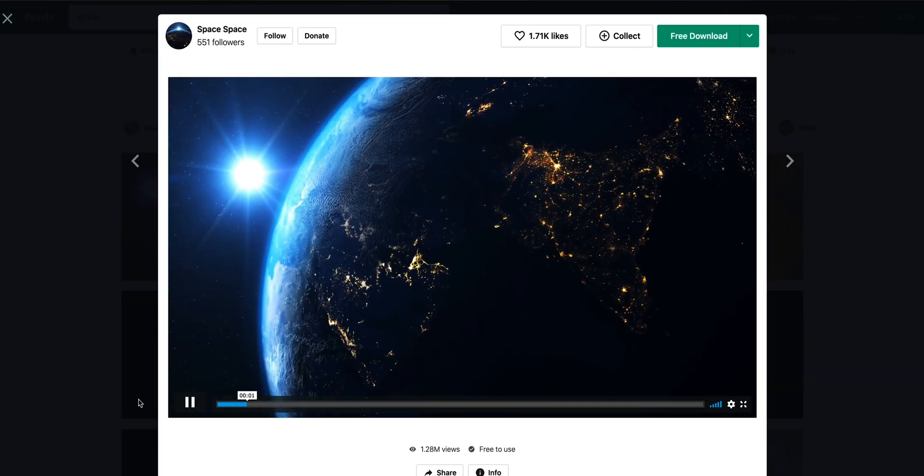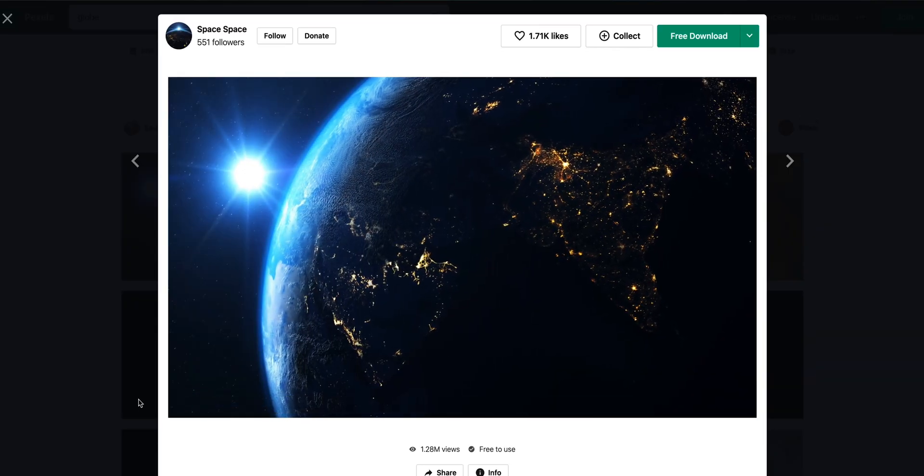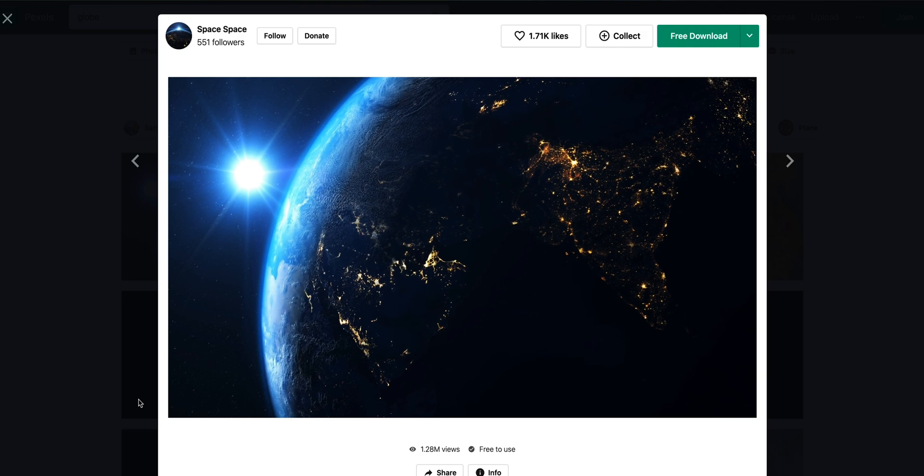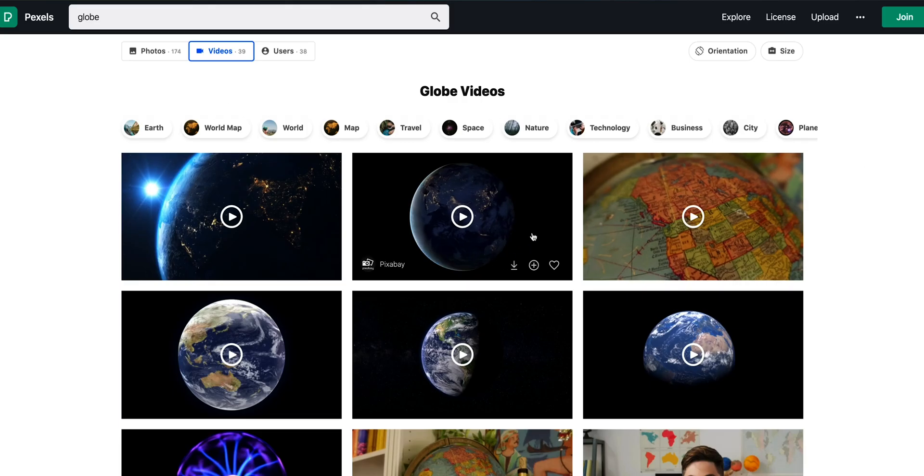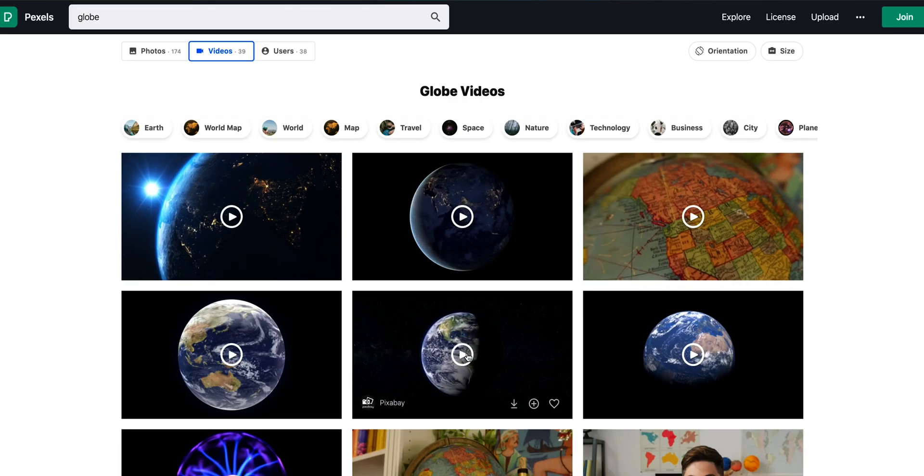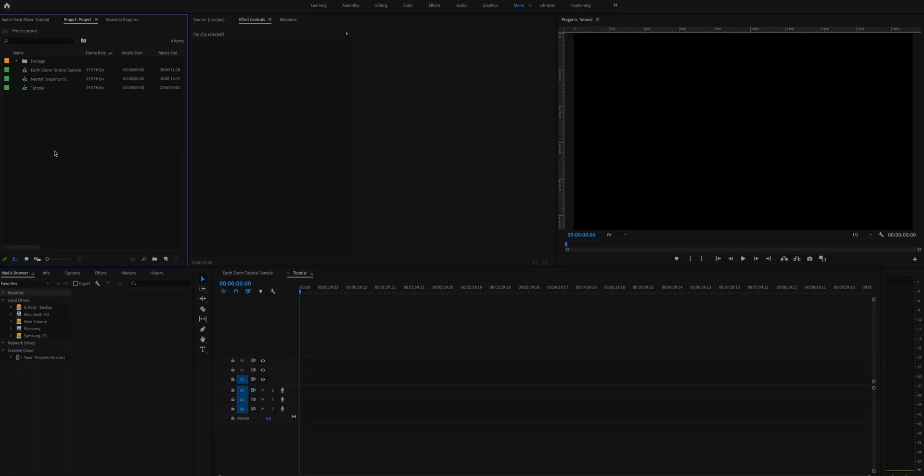So I'm not very well versed in animation and I certainly cannot create 3D renderings of an Earth model and make it zoom all the way and create this cool effect. So there's a trick that I use that I'll show you in this tutorial. So let's get started and jump into Premiere Pro.